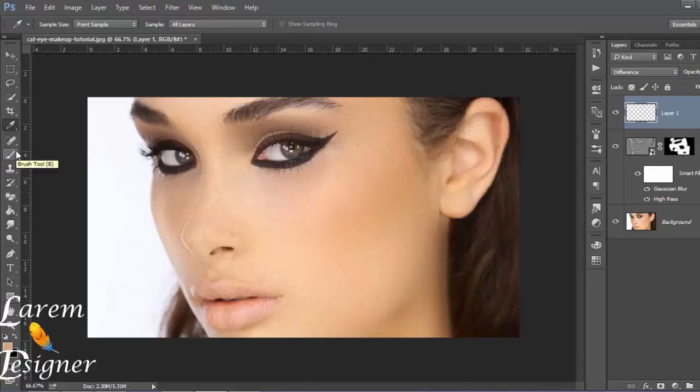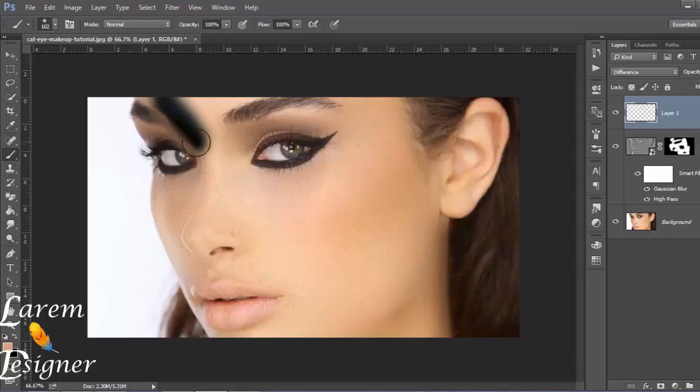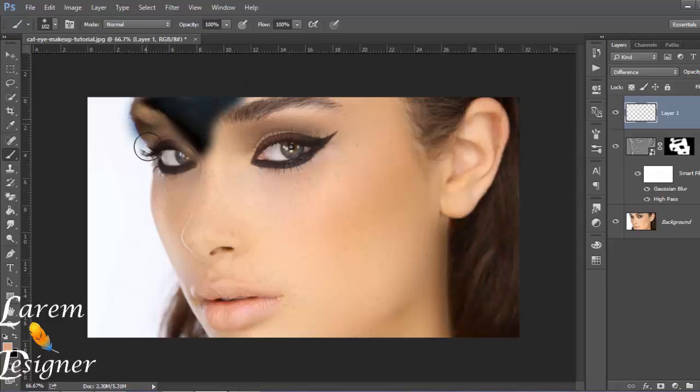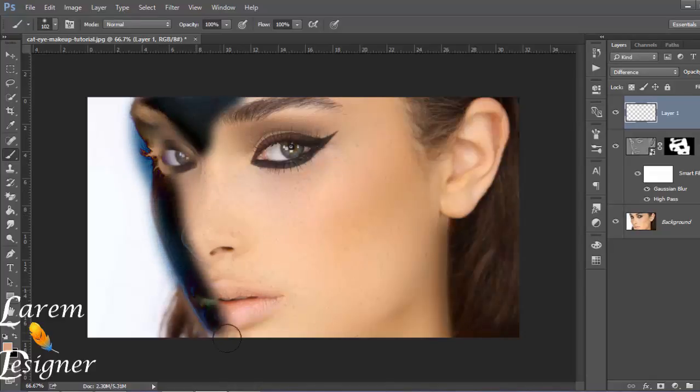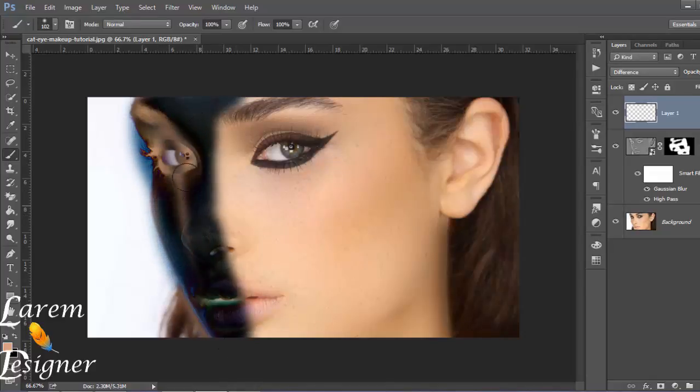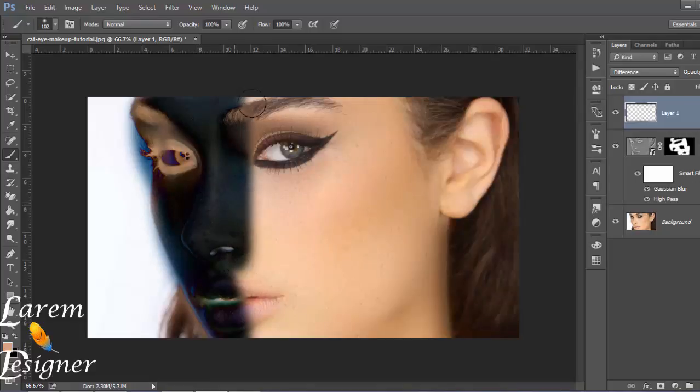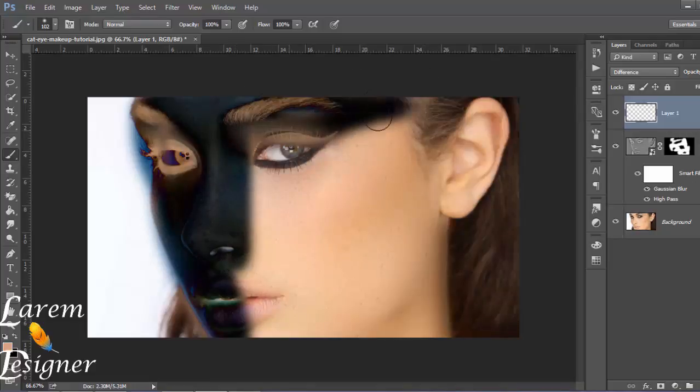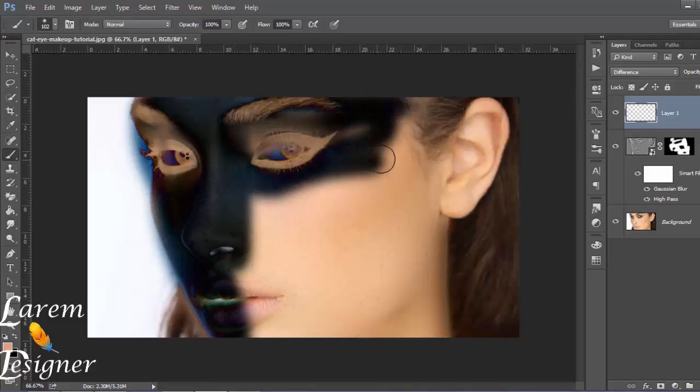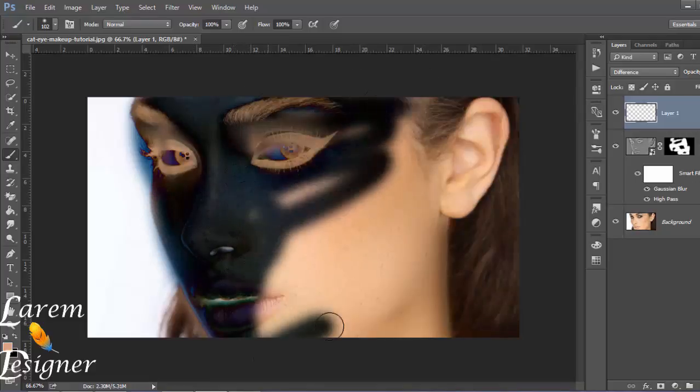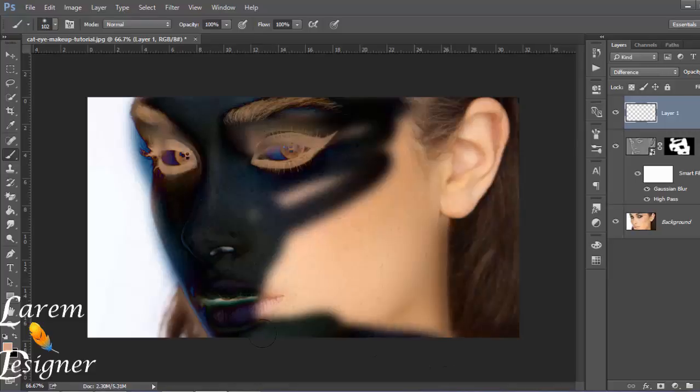Go to the brush and color the face. Don't worry if anything you want to delete, just delete with the eraser tool.